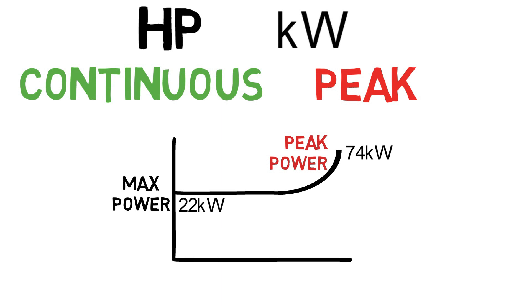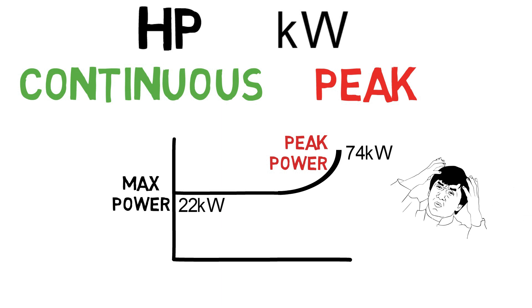You must be thinking why there is so much difference between these two powers? Why don't we just use the peak power itself? The reason behind this is, the motor may be capable of providing two or three times more power than the rated configuration.